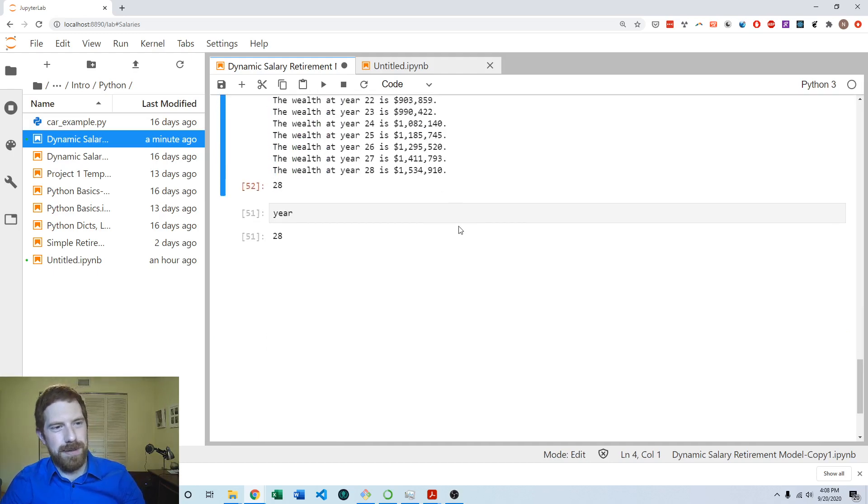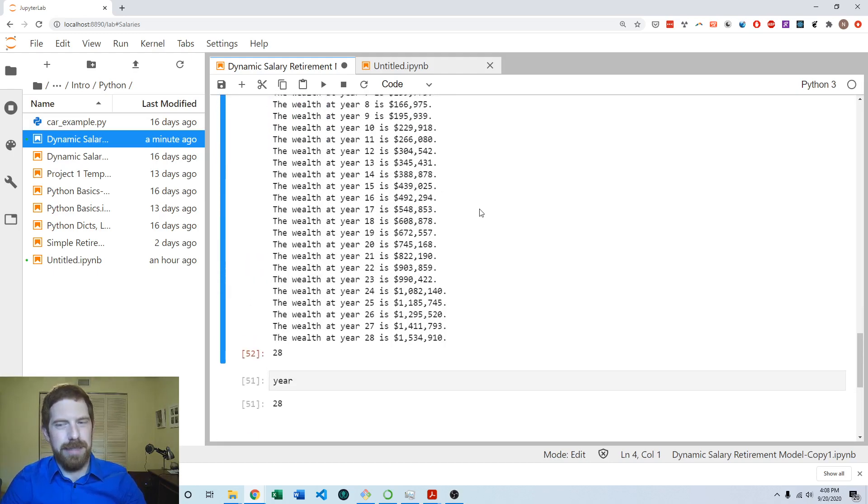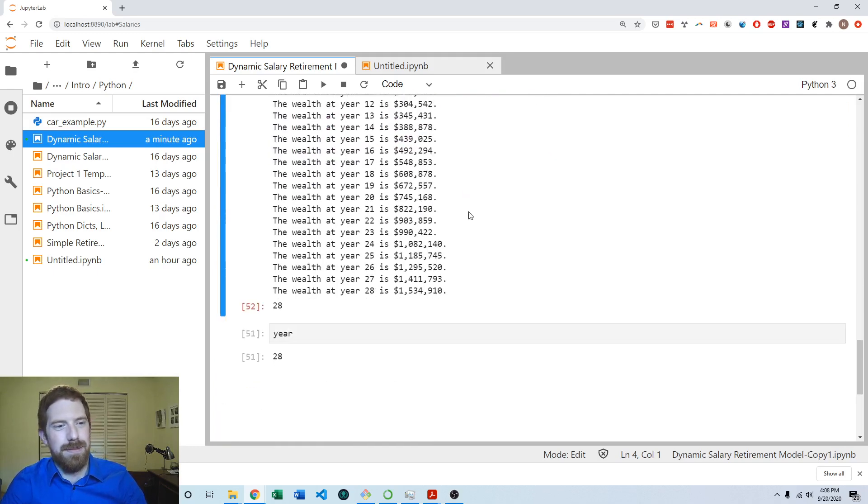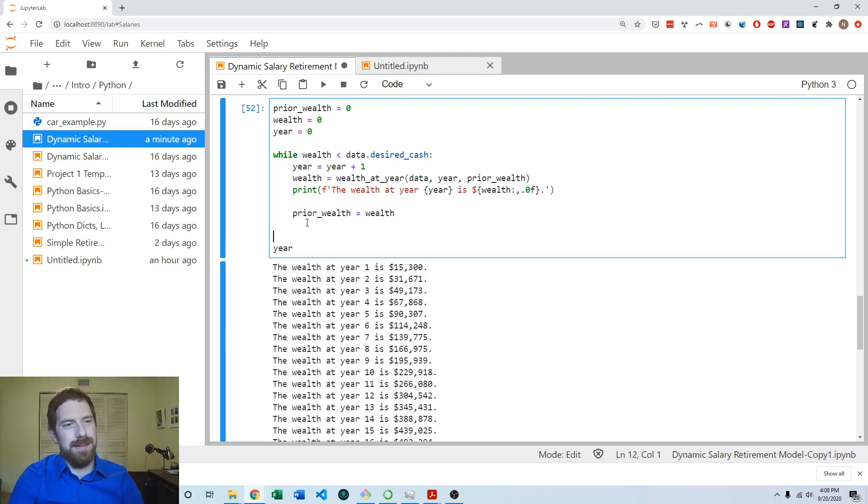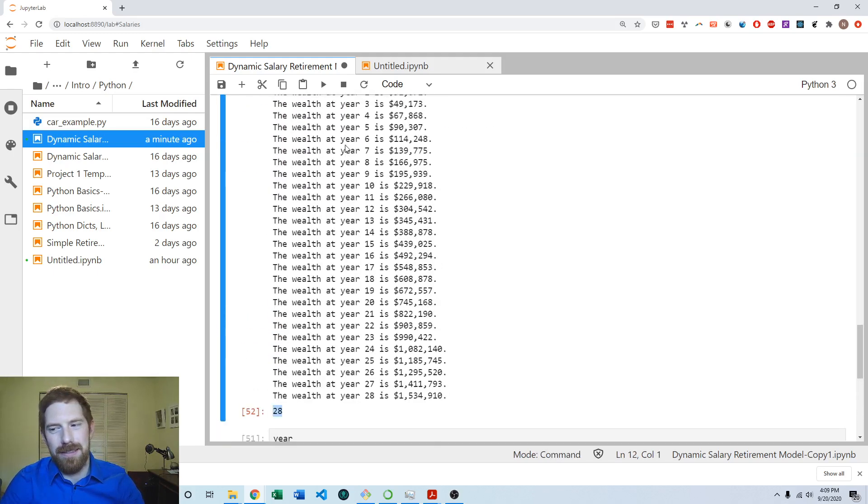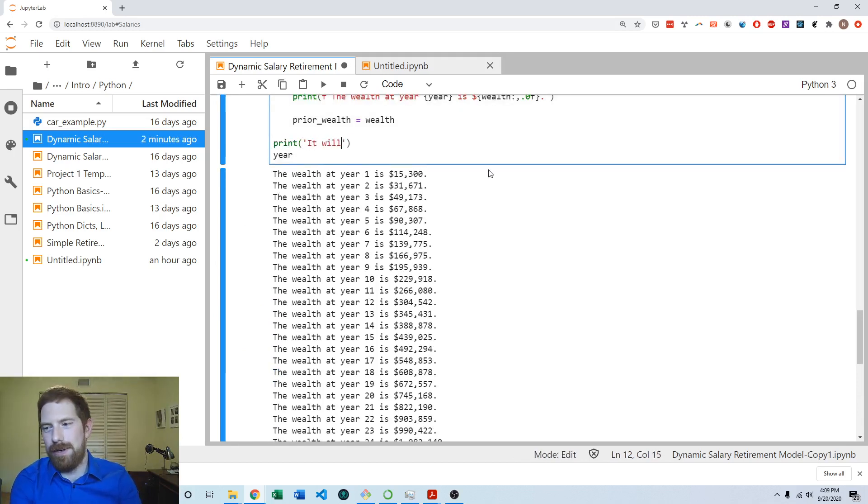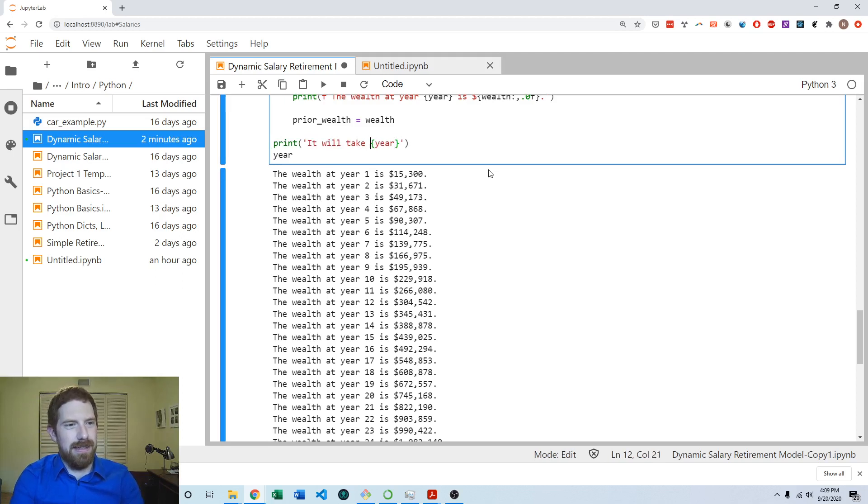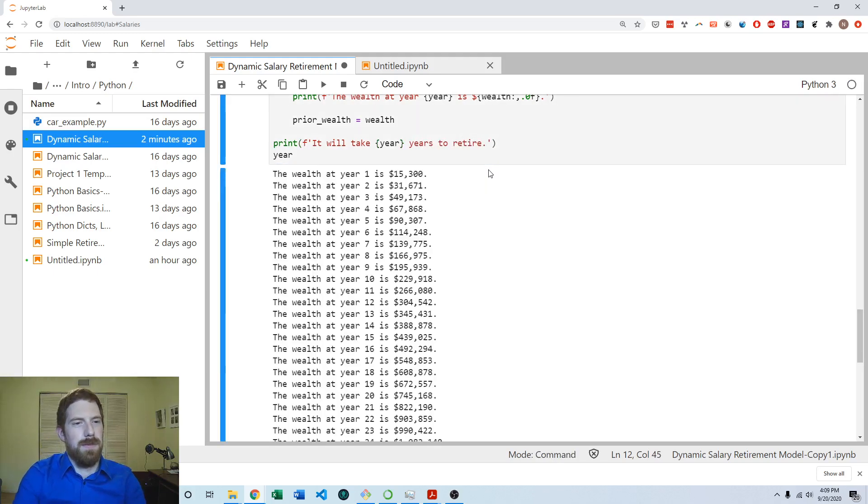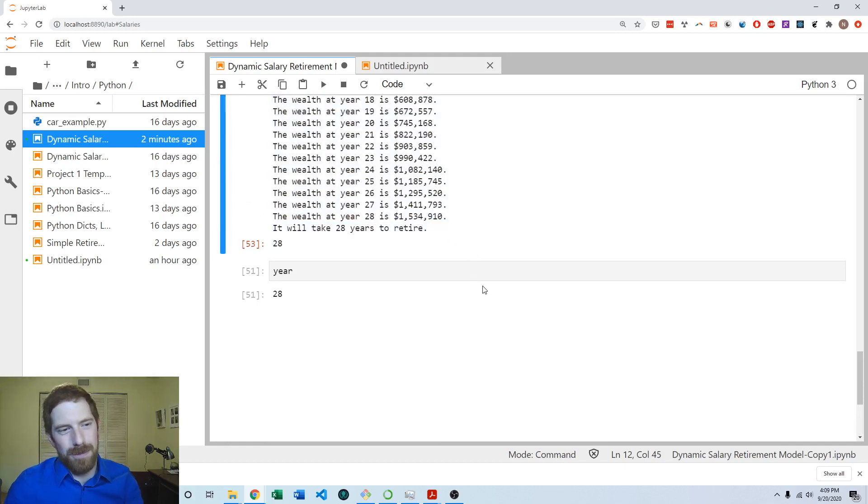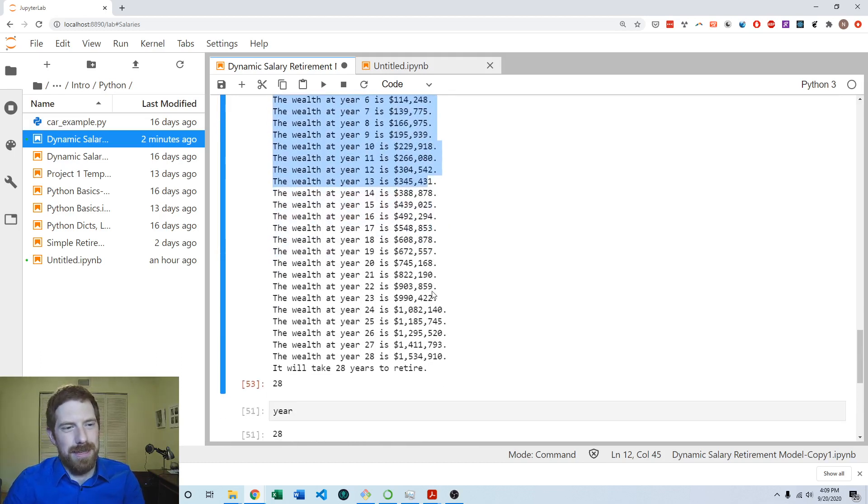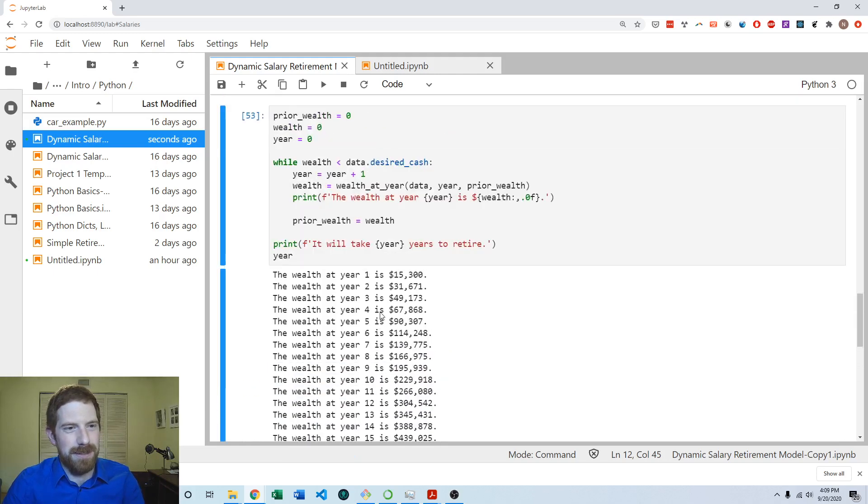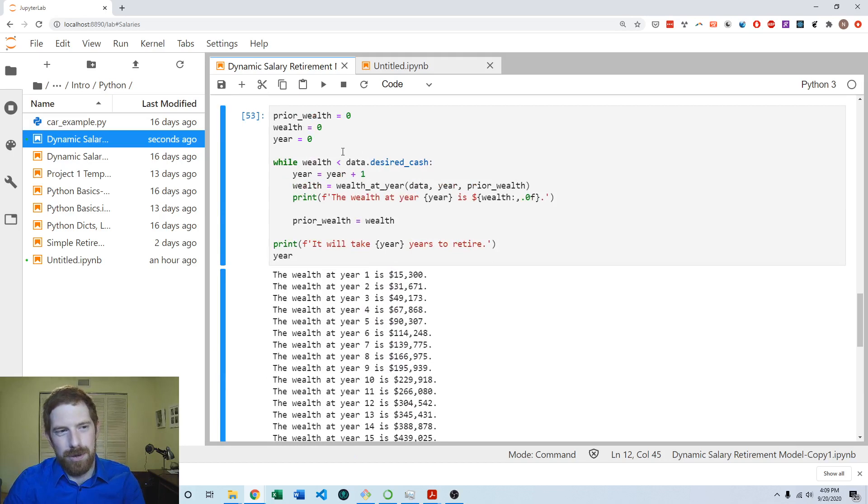We've gotten to the final answer but we want to clean up the output here a little bit. We don't want to just show a number at the end. We want to say what this number means. We can say it will take year years to retire, putting the F at the beginning of the string. Now this is a little bit better. But we have two different sections of the output, so it makes sense to separate those.